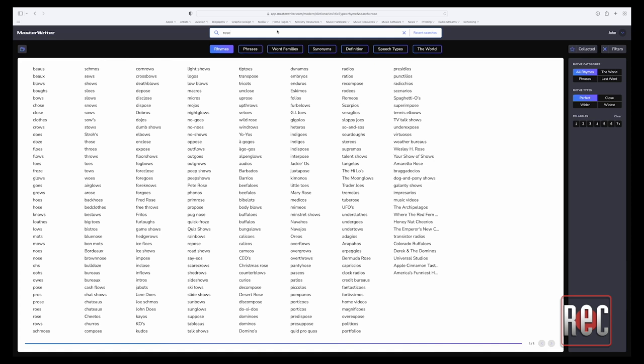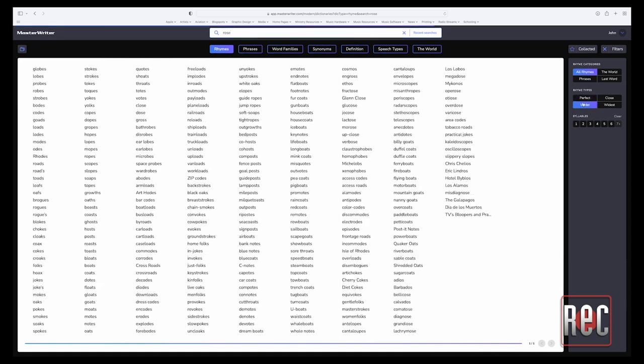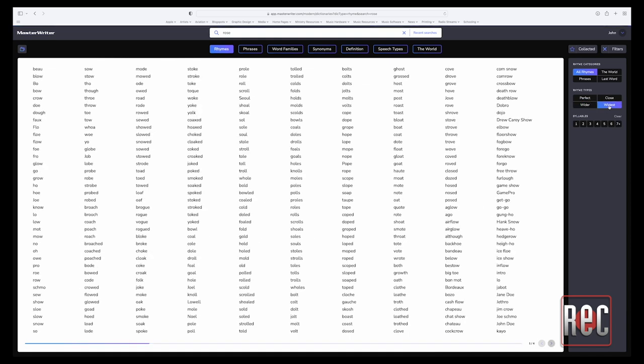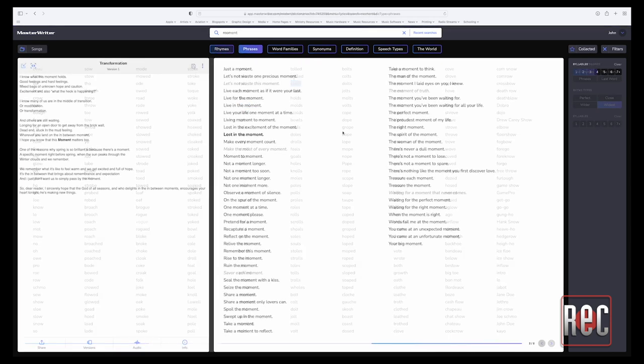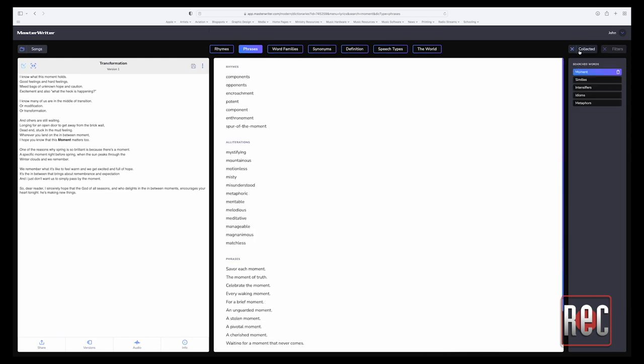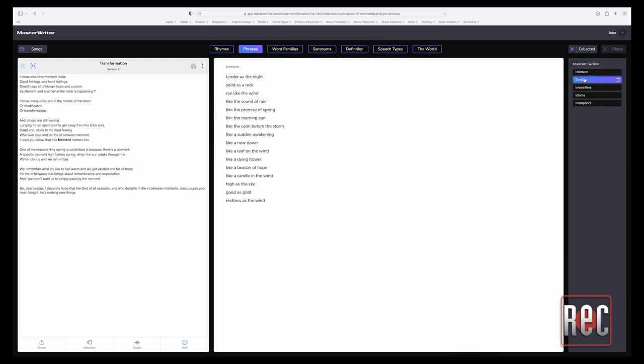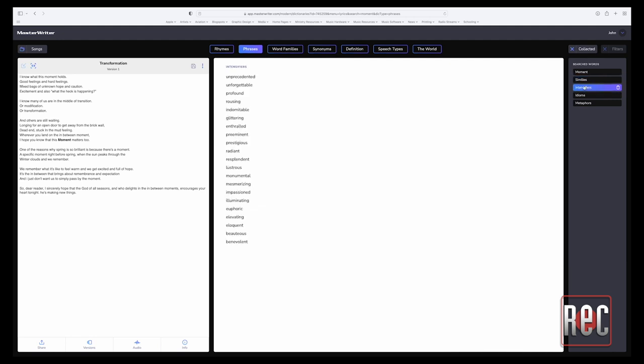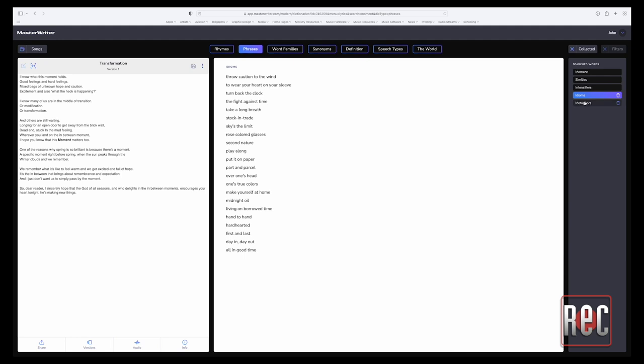One of MasterWriter's foundational tools is the rhyming dictionary. Writers can search for words that are perfect rhymes or choose from near rhymes using the wider and widest options. Once some suitable options are found, simply double-click the word to add it to a collected list for later use. And speaking of the collected list, it may very well be one of MasterWriter's most unique and important features. The collected list serves as a repository of collected entries from MasterWriter's dictionaries, and collected entries can be viewed alongside lyrics so that the best combinations of words and phrases can be explored when making lyric choices.